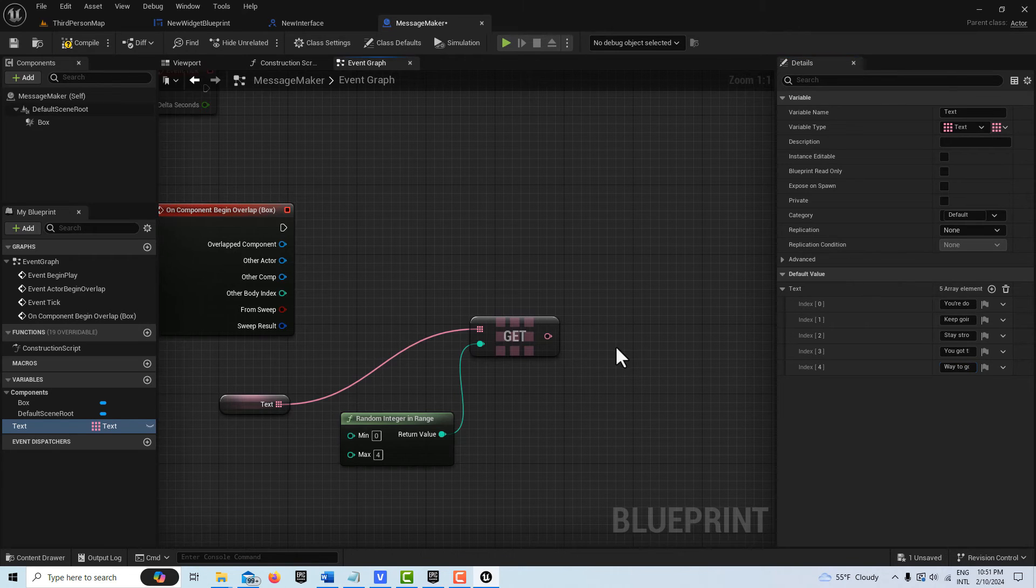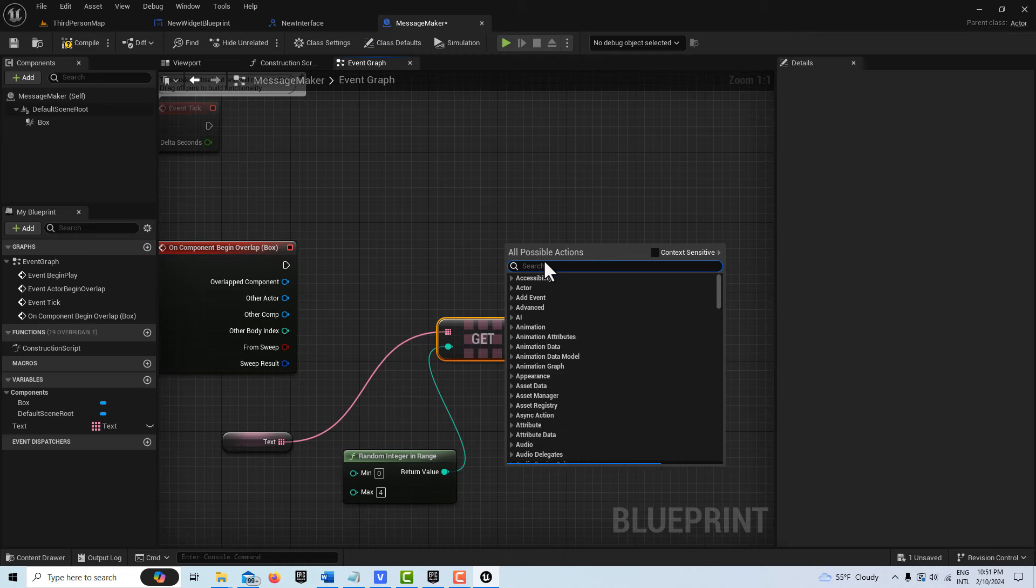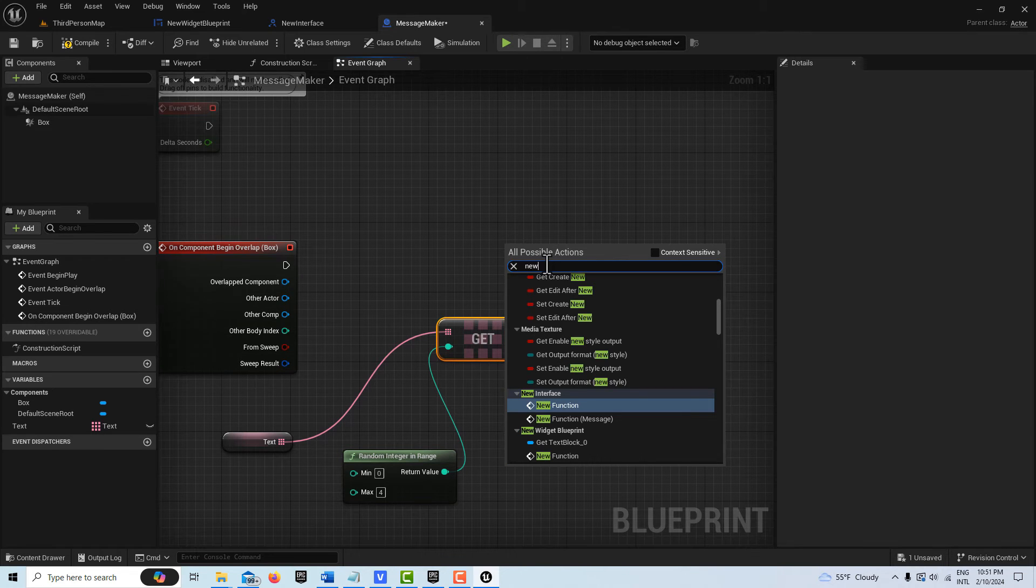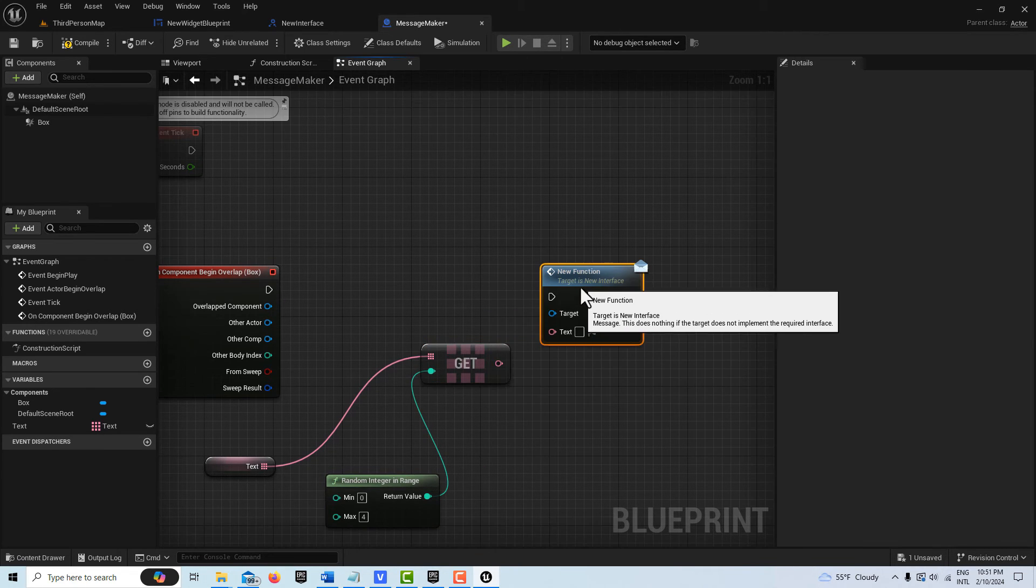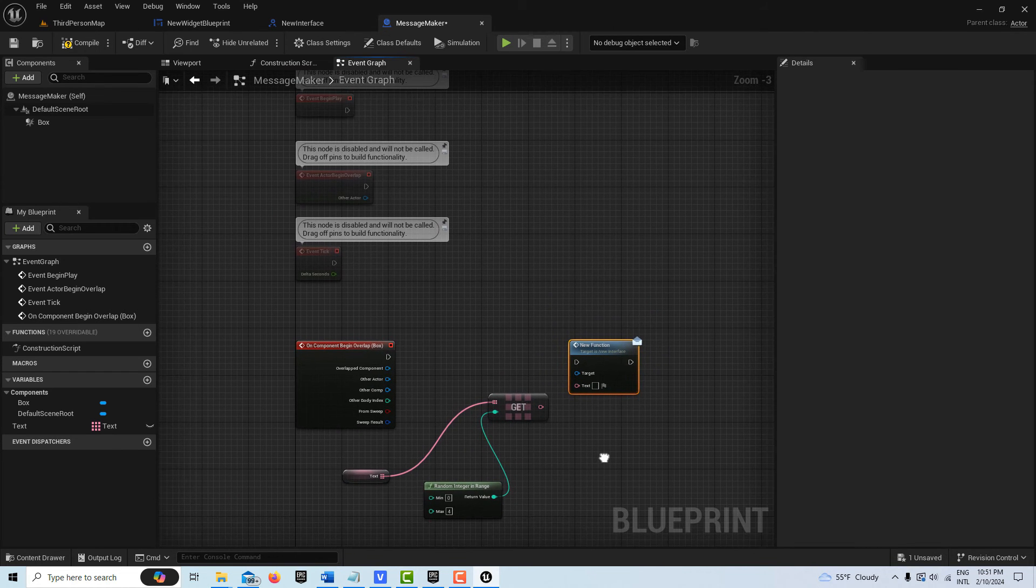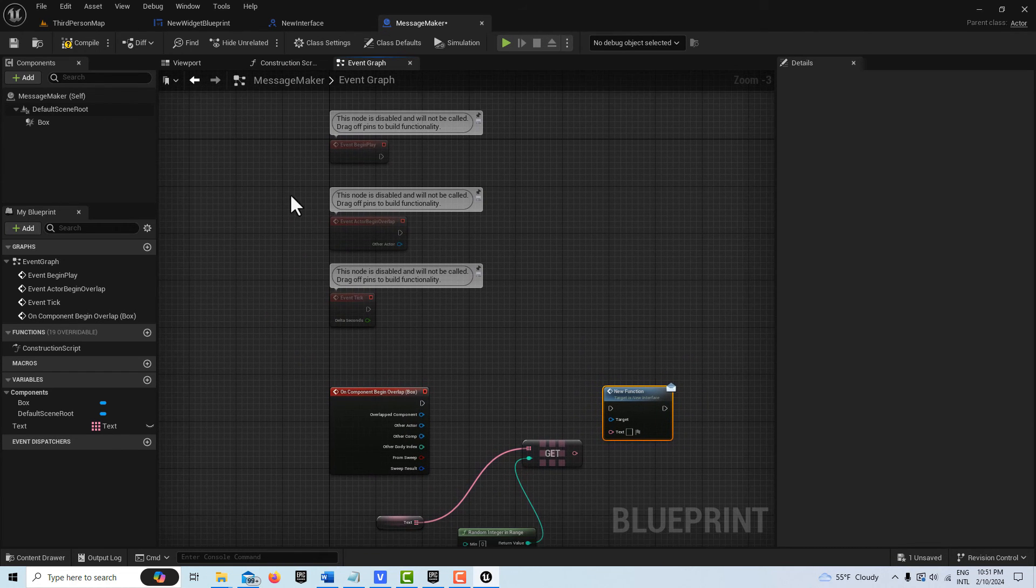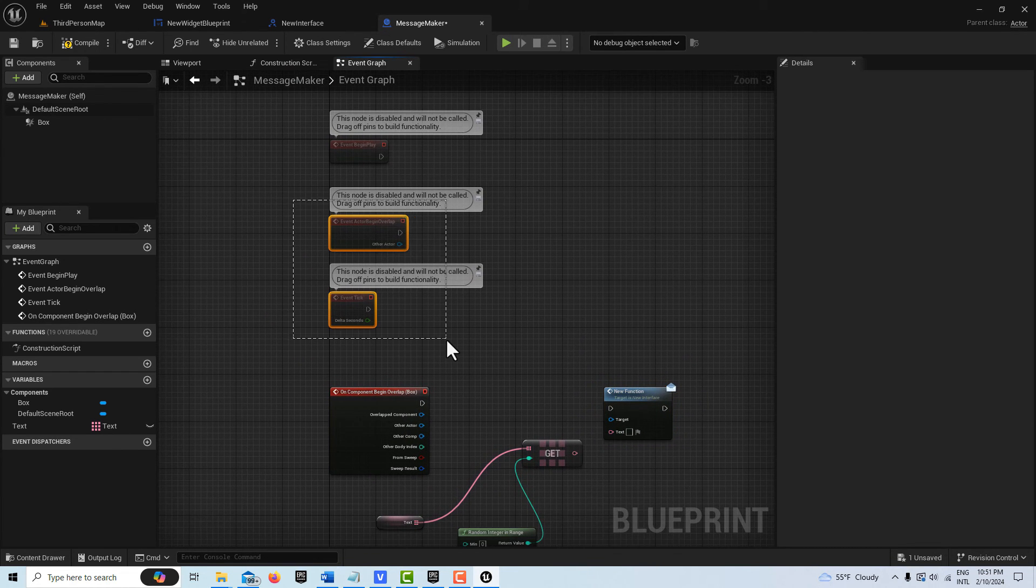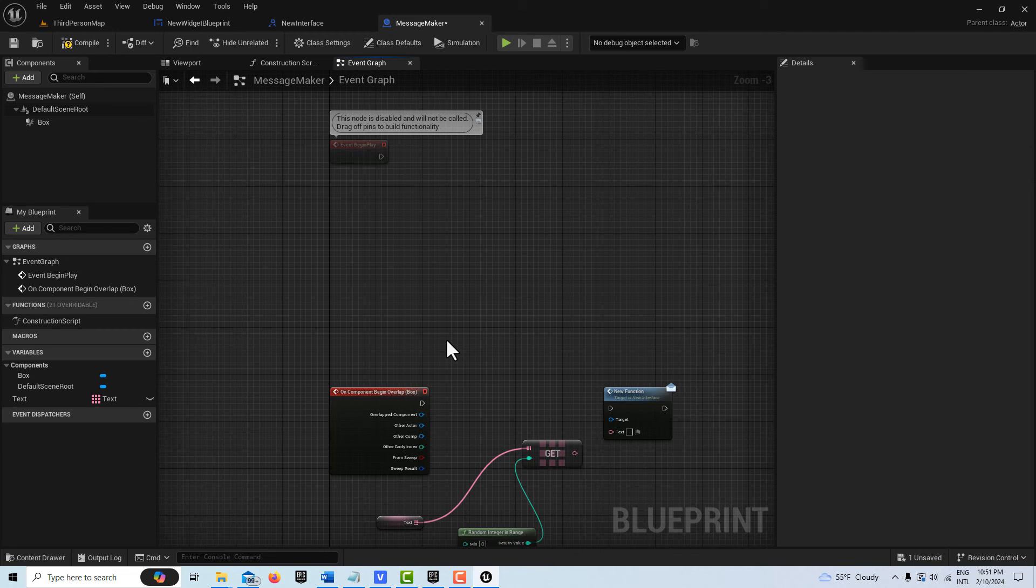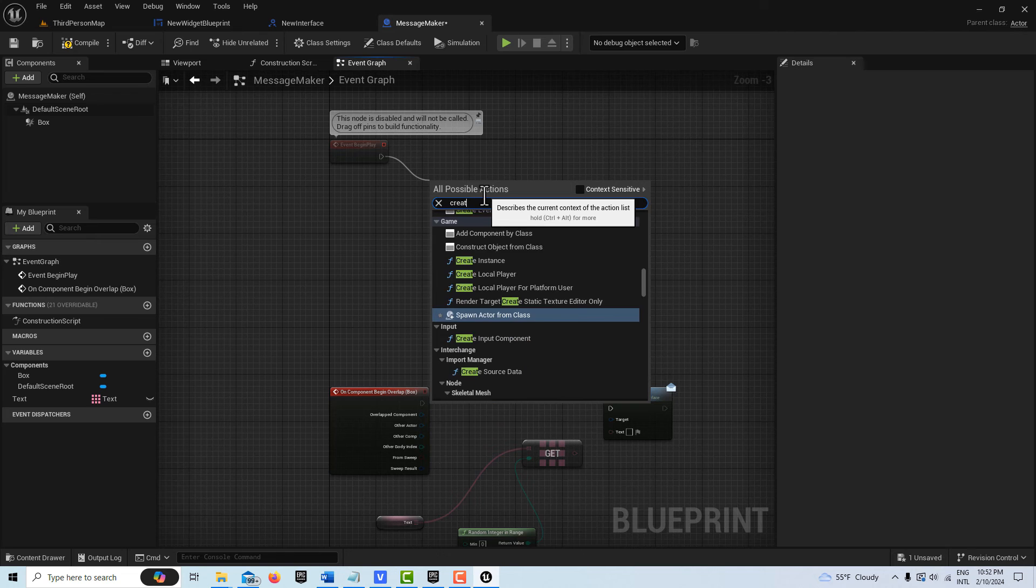Whatever the message is that you want. You're going to right-click and search for new interface. There's a couple things we have left to do. There's our function, our interface function, and we just need to create a reference to our widget and we need to create it too. What I'm going to do is delete those nodes.